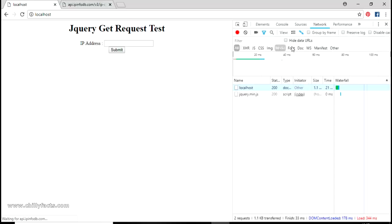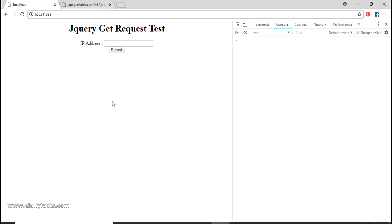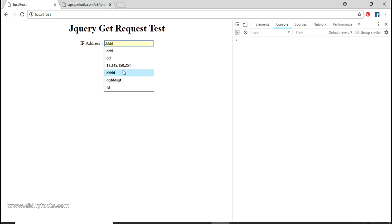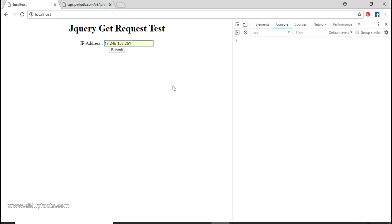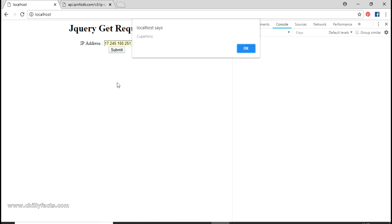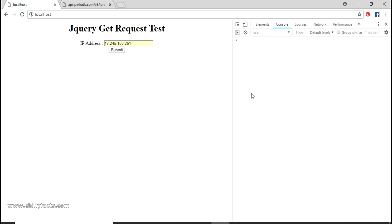Save it, come back to the project, refresh, and submit my IP address again. Just wait for it to be submitted - yes, it has been submitted! This is the city name of the IP address - it has alerted the object successfully.